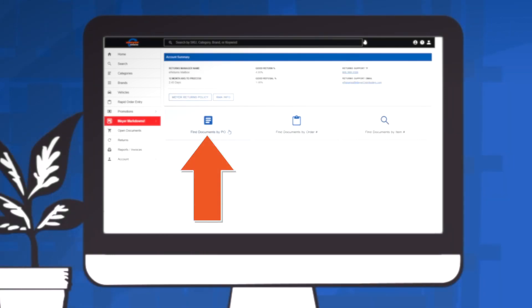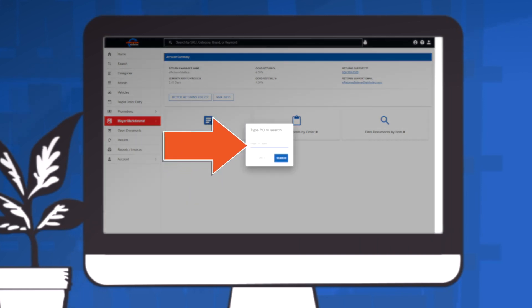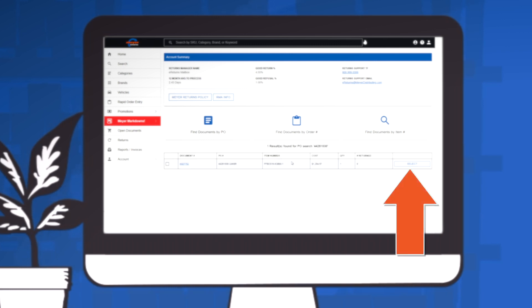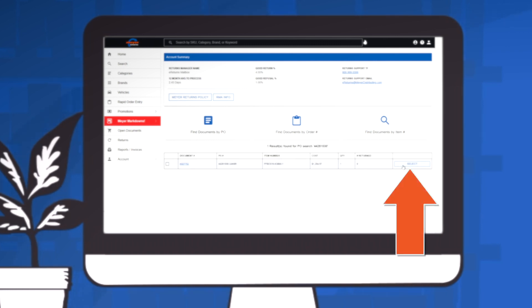Upon clicking the Find Documents by PO box, a window will appear. Enter the number in the window and click Search. Results will appear. Click Select at the end of the row for the order you need to return.